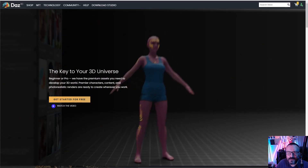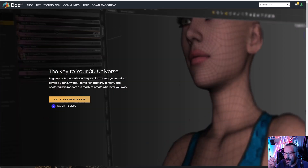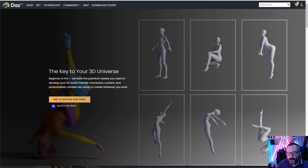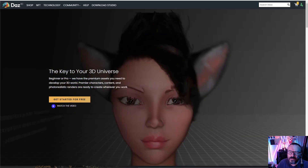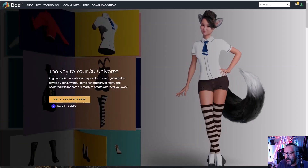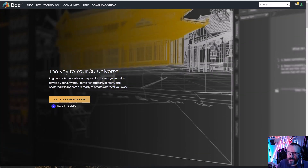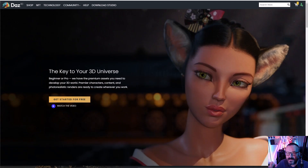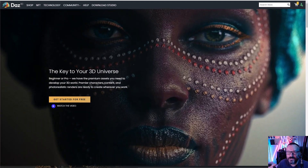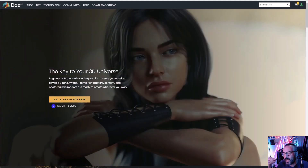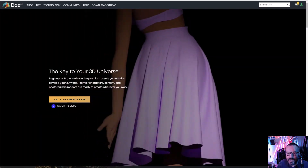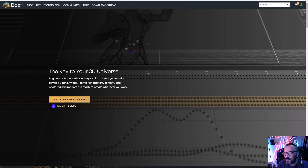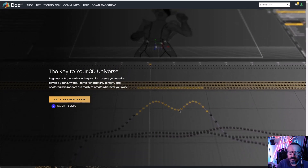DAZ is a company from year 2000 that was part of the Zygote Media Group. The name comes from 'Digital Art Zone,' abbreviated. They don't really address that separation anymore, but that's where it comes from. It was focused on creating digital content, and they also created an application called DAZ Studio which is totally free.